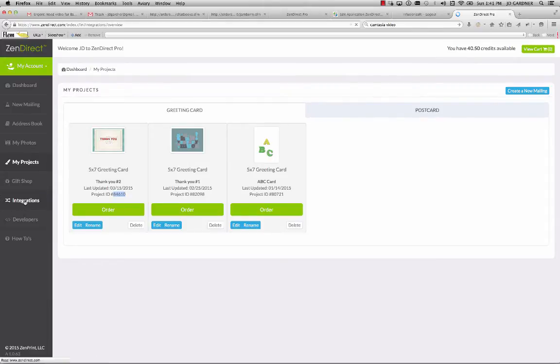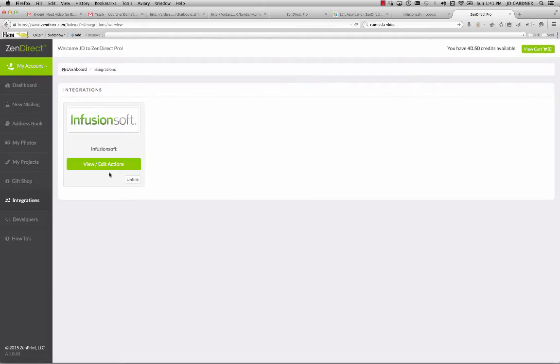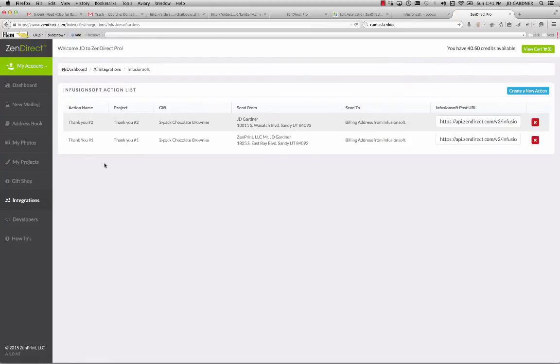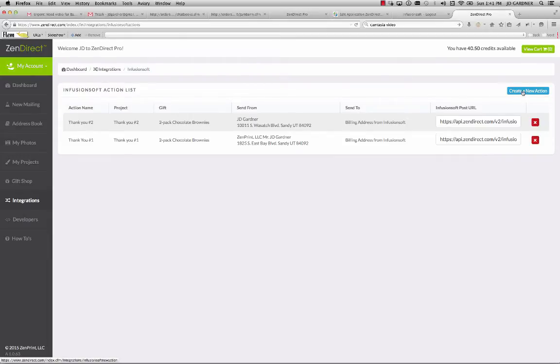And so we have an integration now with Infusionsoft. All you have to do is go in and link the integration, authenticate your Infusionsoft account. Once you've authenticated and your account with Zendirect and your account with Infusionsoft are connected, then you can come in here and create any numbers of actions that will tie into any number of campaigns that are created in Infusionsoft.